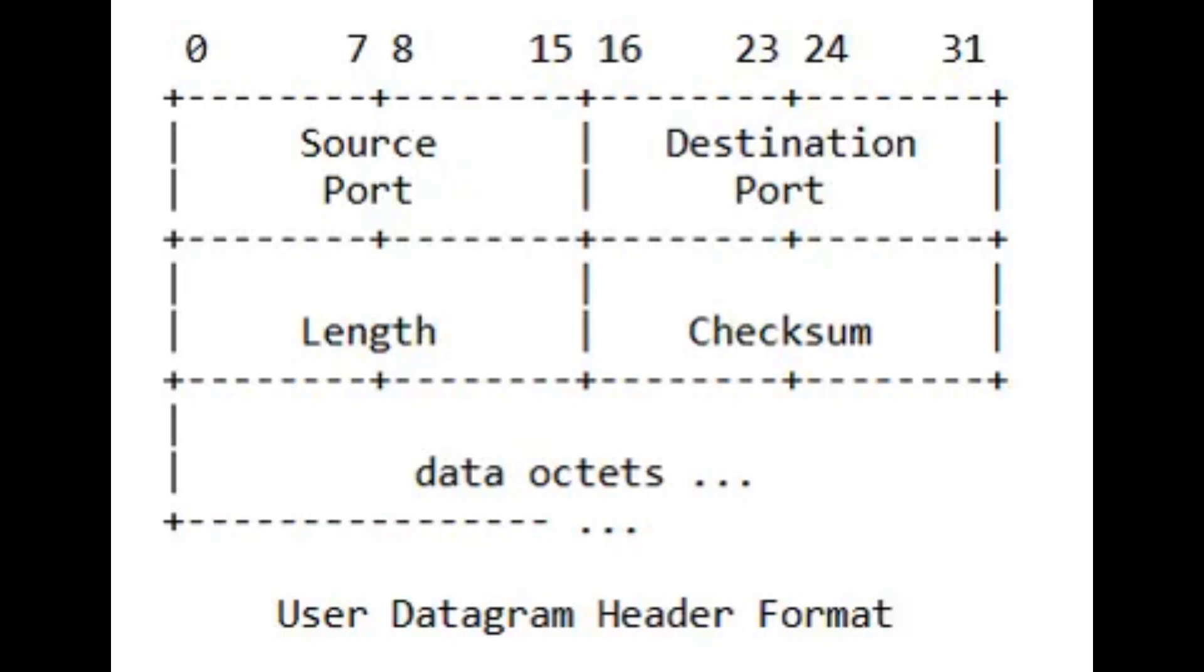Source port. Two bytes. Optional. Cool. Destination port. Two bytes. Same deal. Length. Totally expected. Length in octets, including header and data.